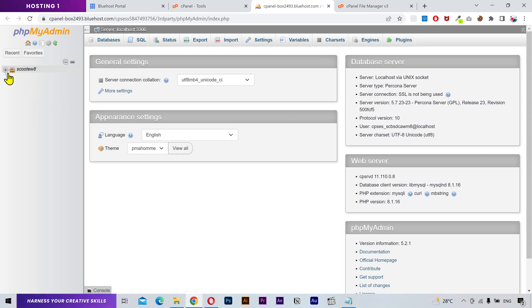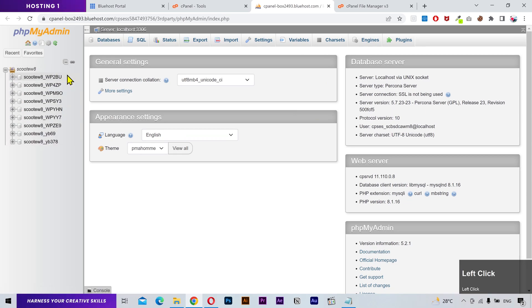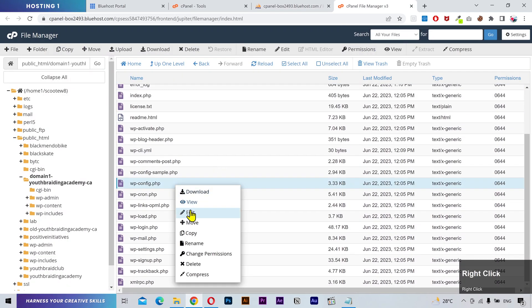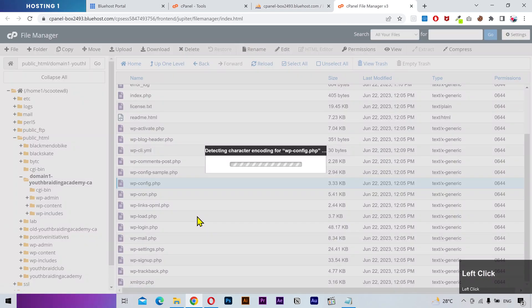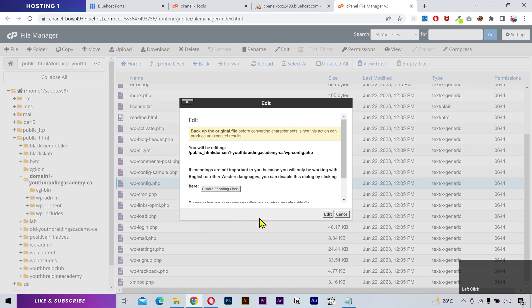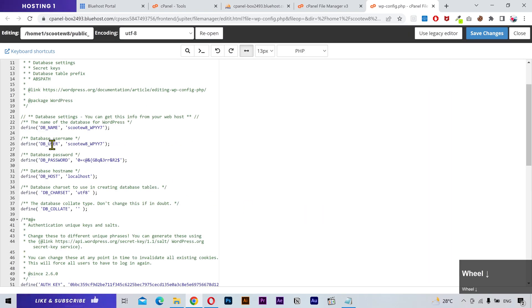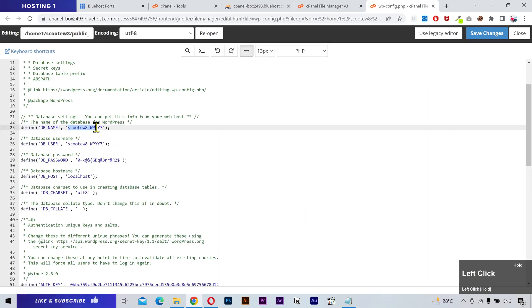On the left sidebar, you'll see all the databases. To find your required database, go back to the file manager and open the wp-config file. In this file, look for db name. Right here, this is my database name that ends with wp-007.